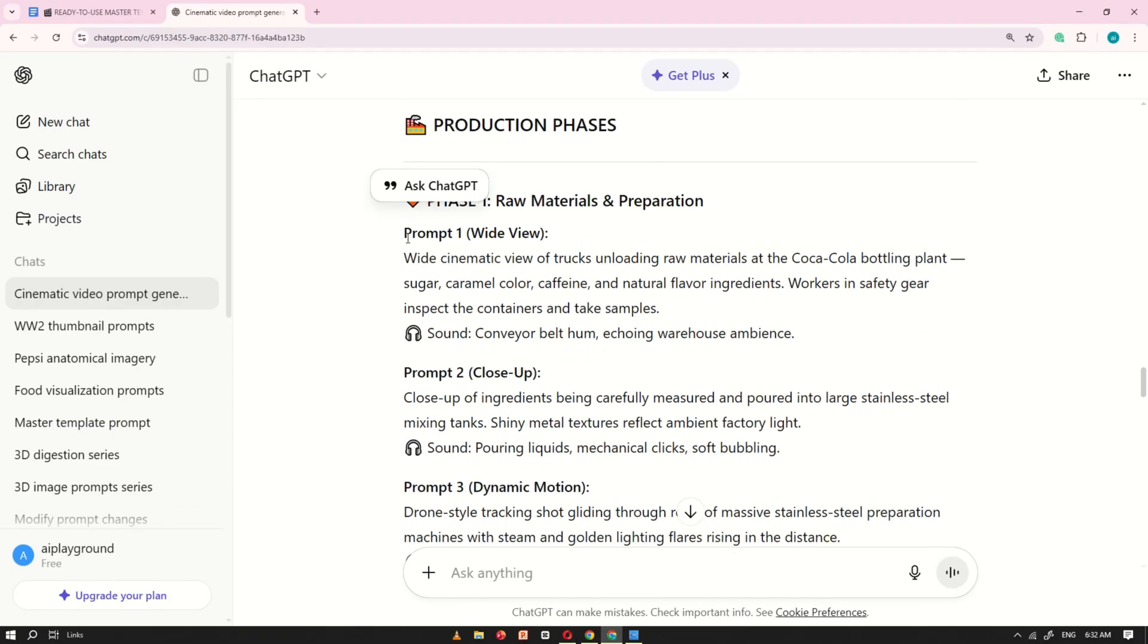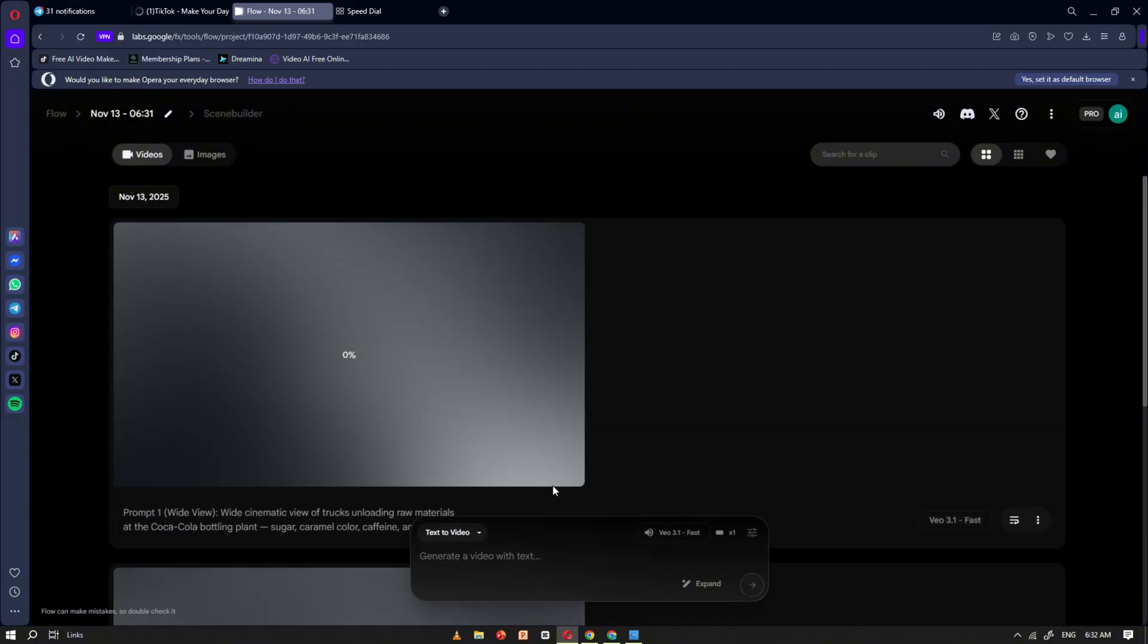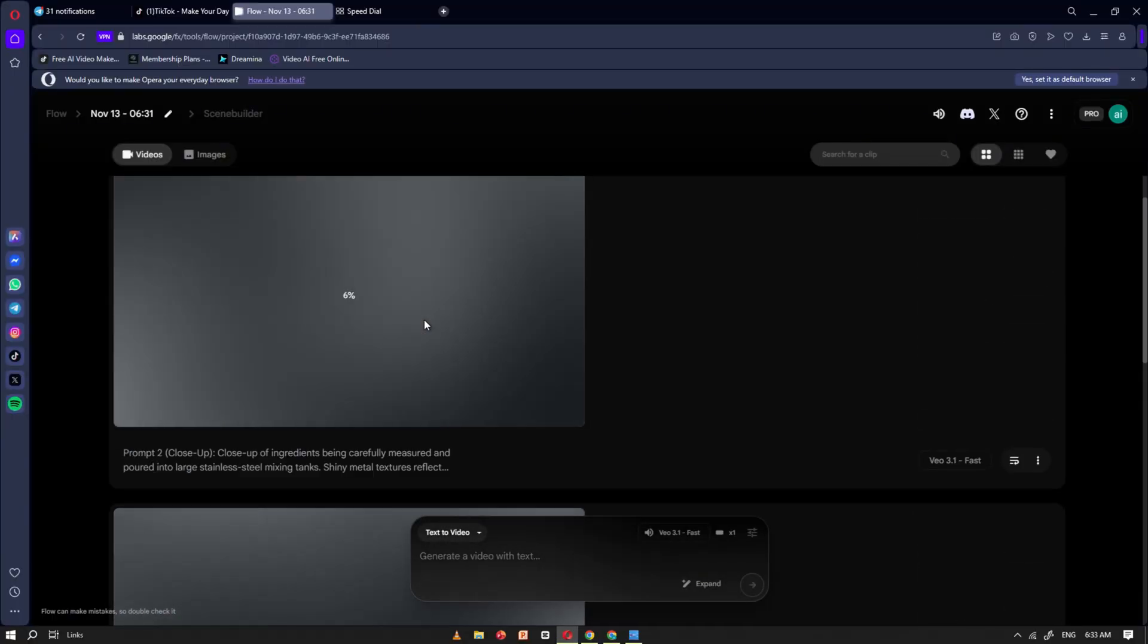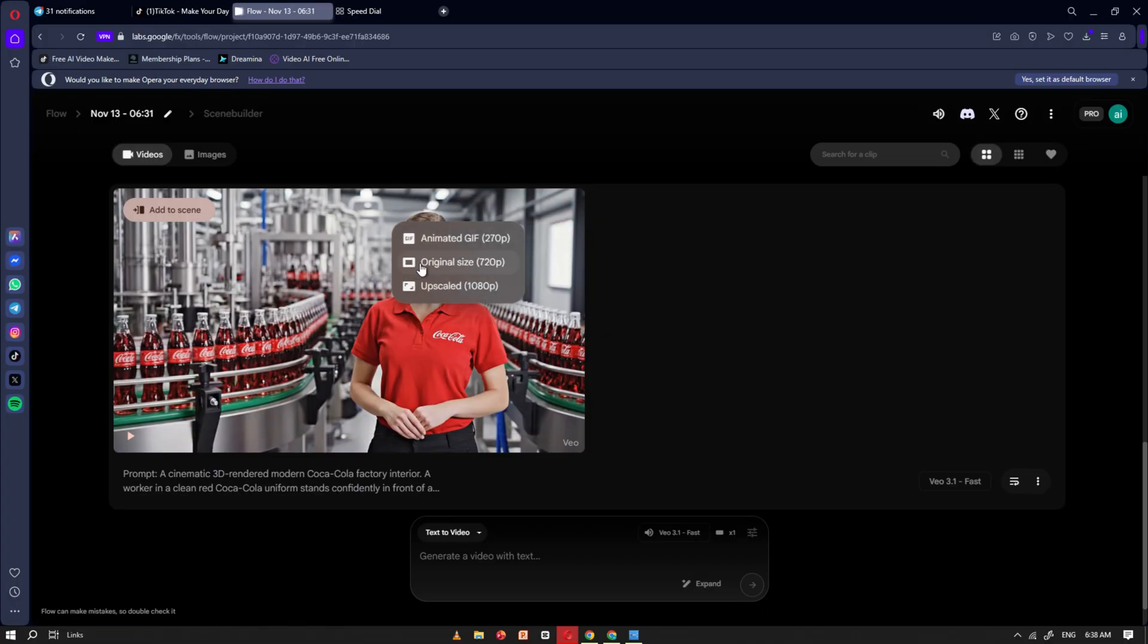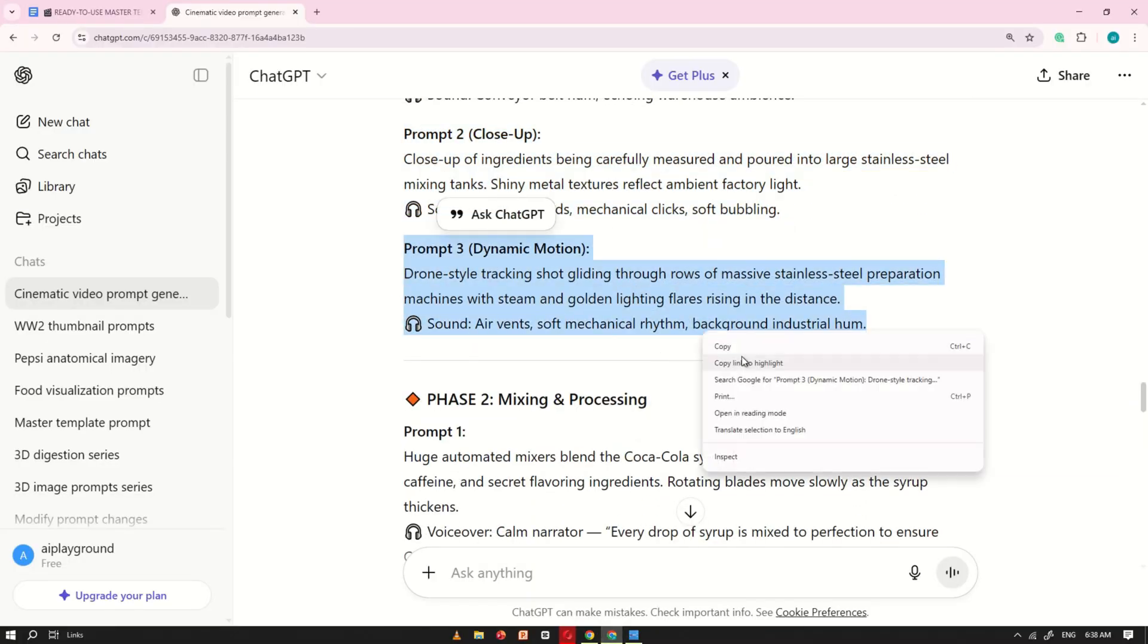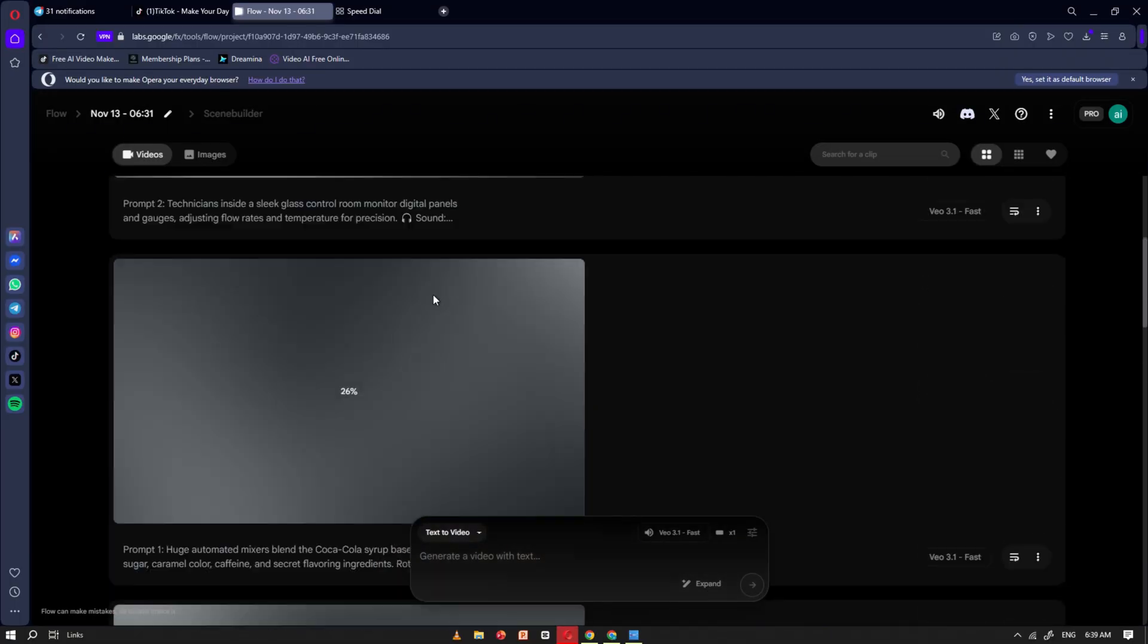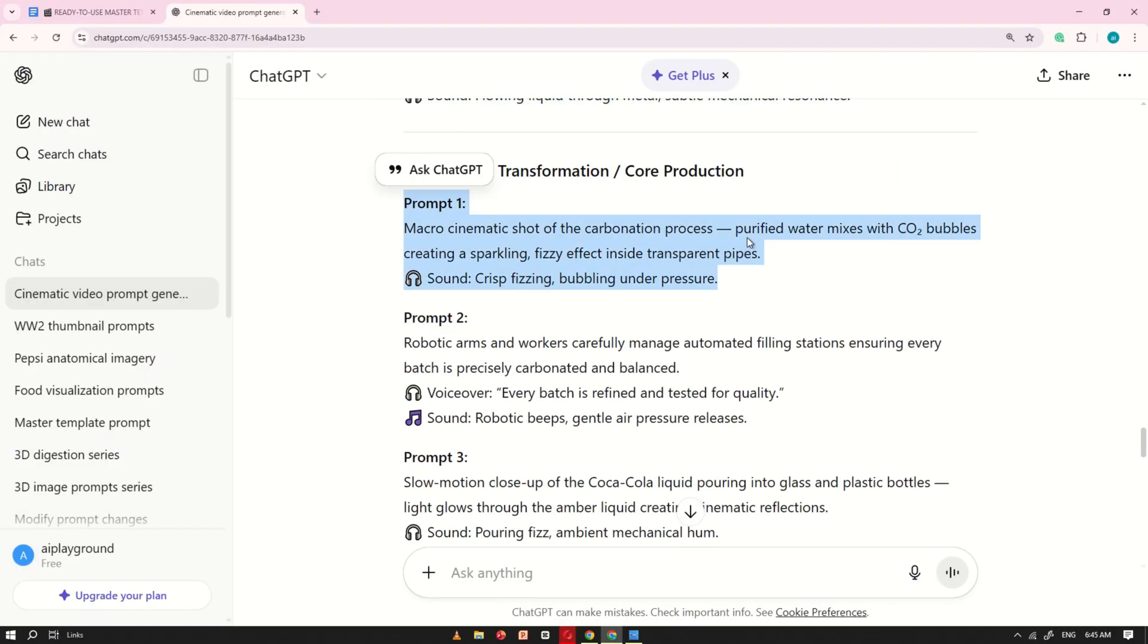Next, copy the second prompt from ChatGPT and paste it into the Google Flow prompt box. Google Flow lets you generate up to three videos at once. So paste the third prompt into the next slot and click Generate. Wait a few seconds while the tool processes. You'll see the first three clips appear. Now repeat the same process for the remaining prompts. Paste each prompt one by one into Google Flow and convert them into clips. Take your time and make sure every prompt is turned into a video. When you're finished, you'll have the full set of clips ready.